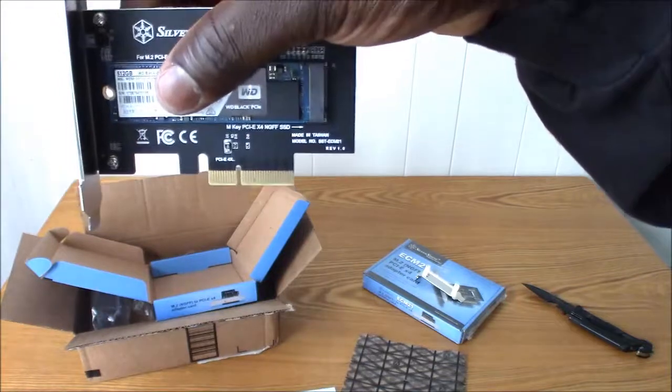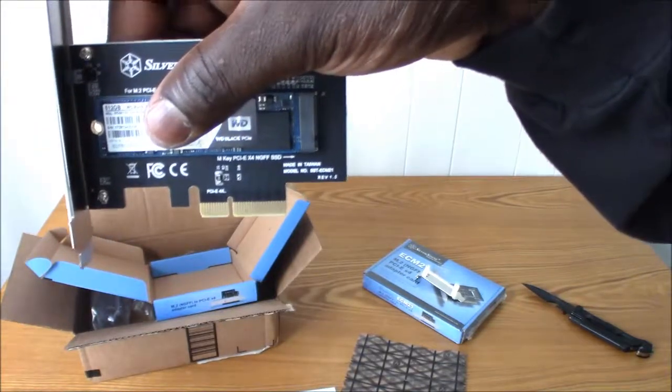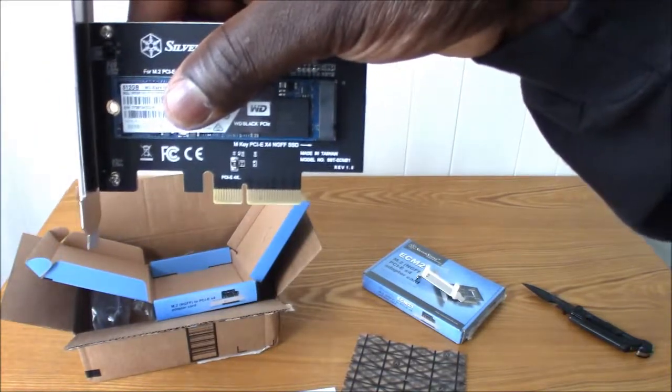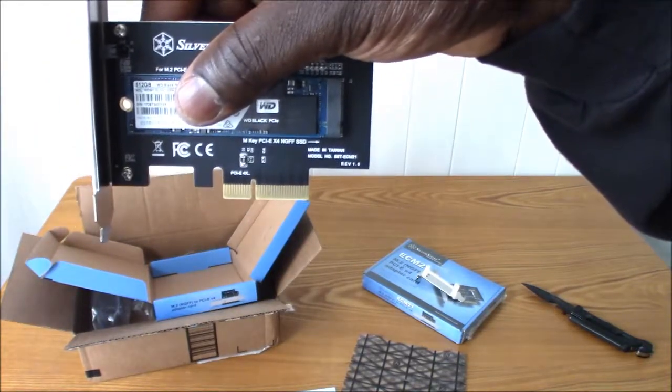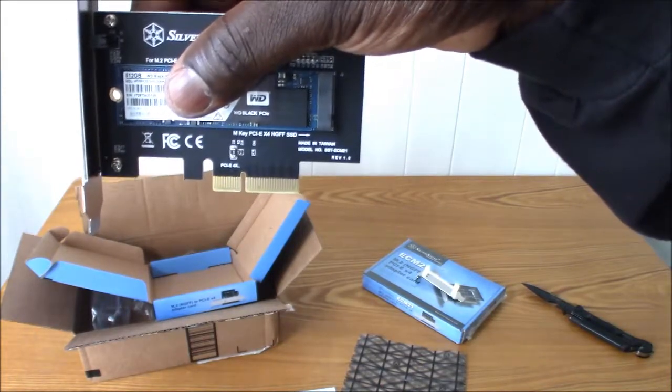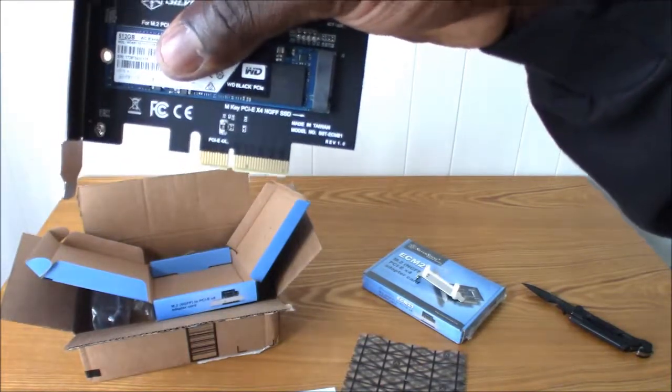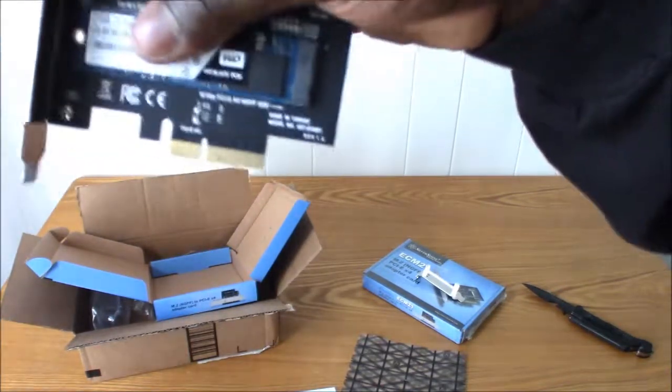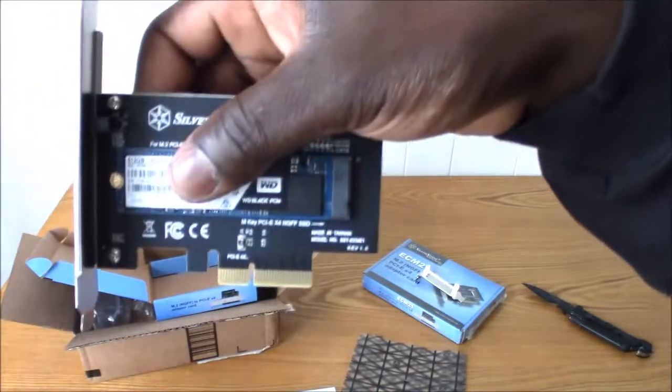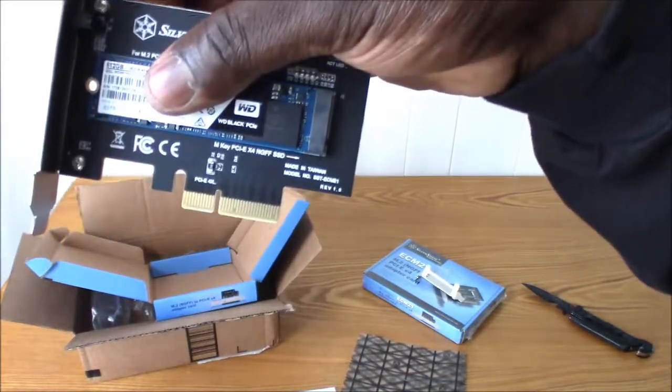You can use a PCIe 4x slot and you're ready to go, or your x16 slot, whichever one you want. But if you want to get certain speeds, I'd suggest you put it into the x16 slot.